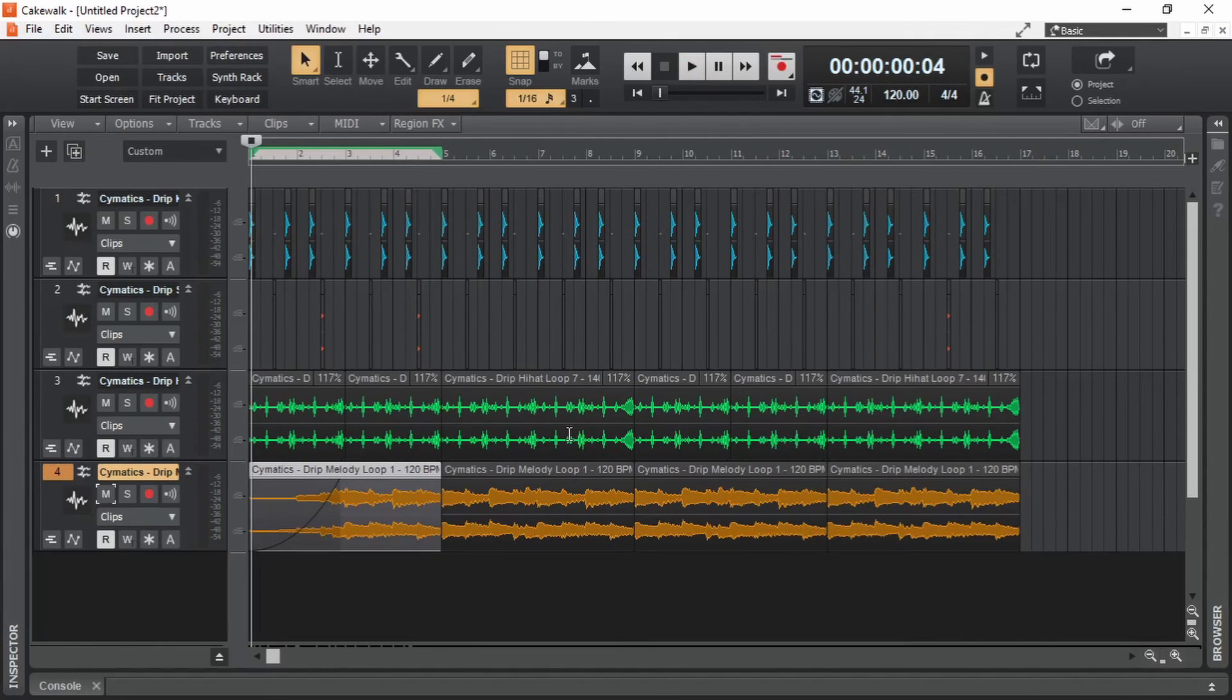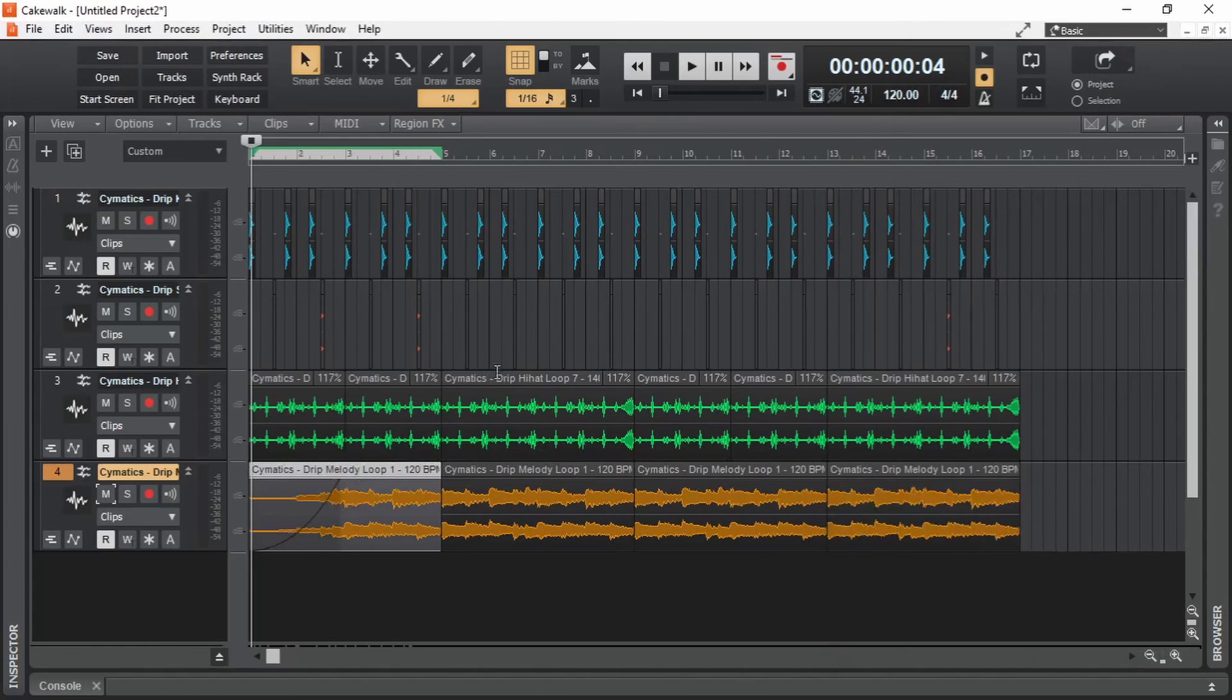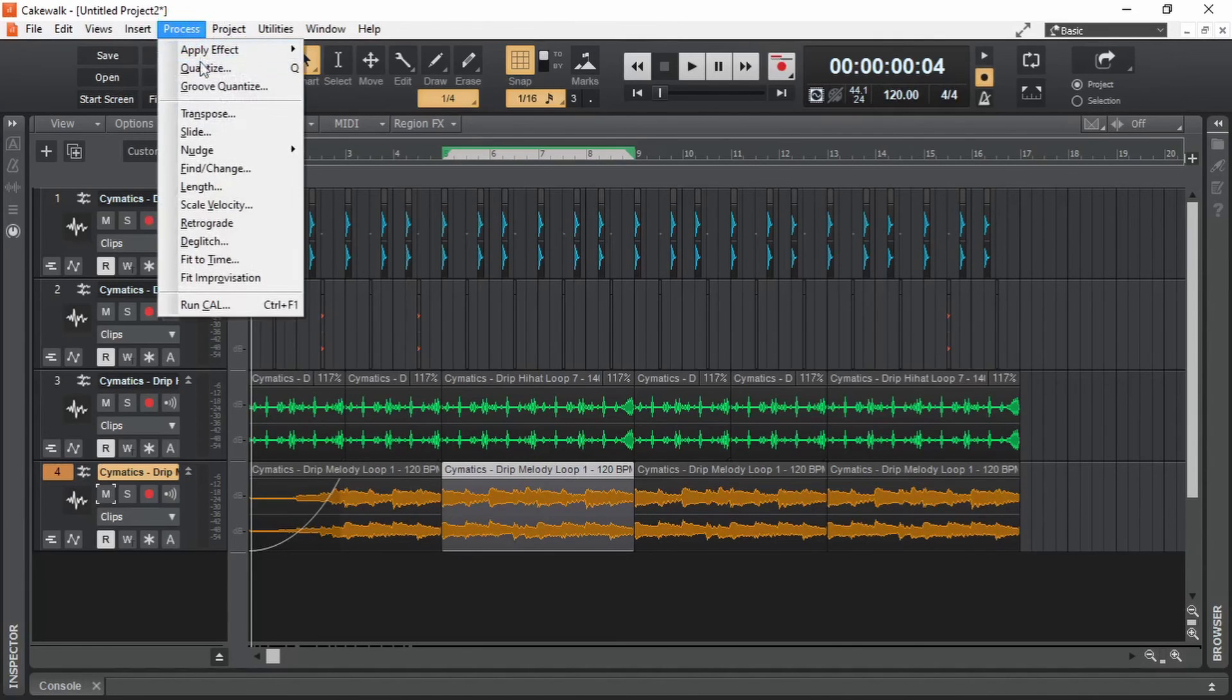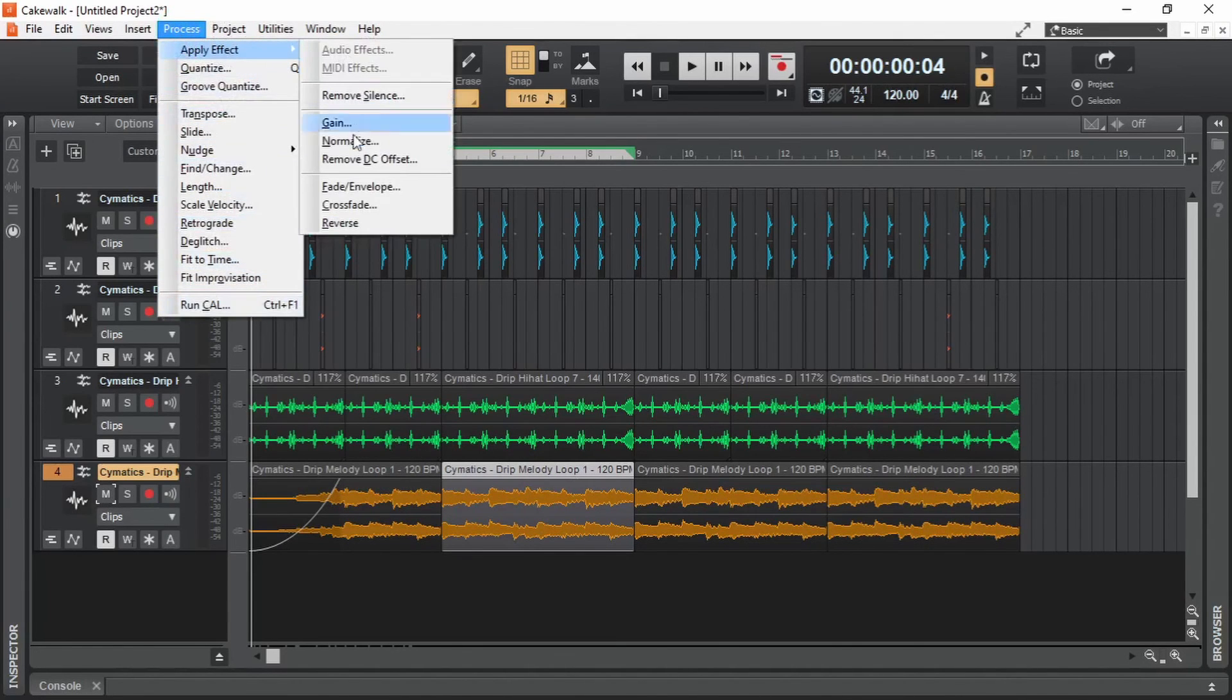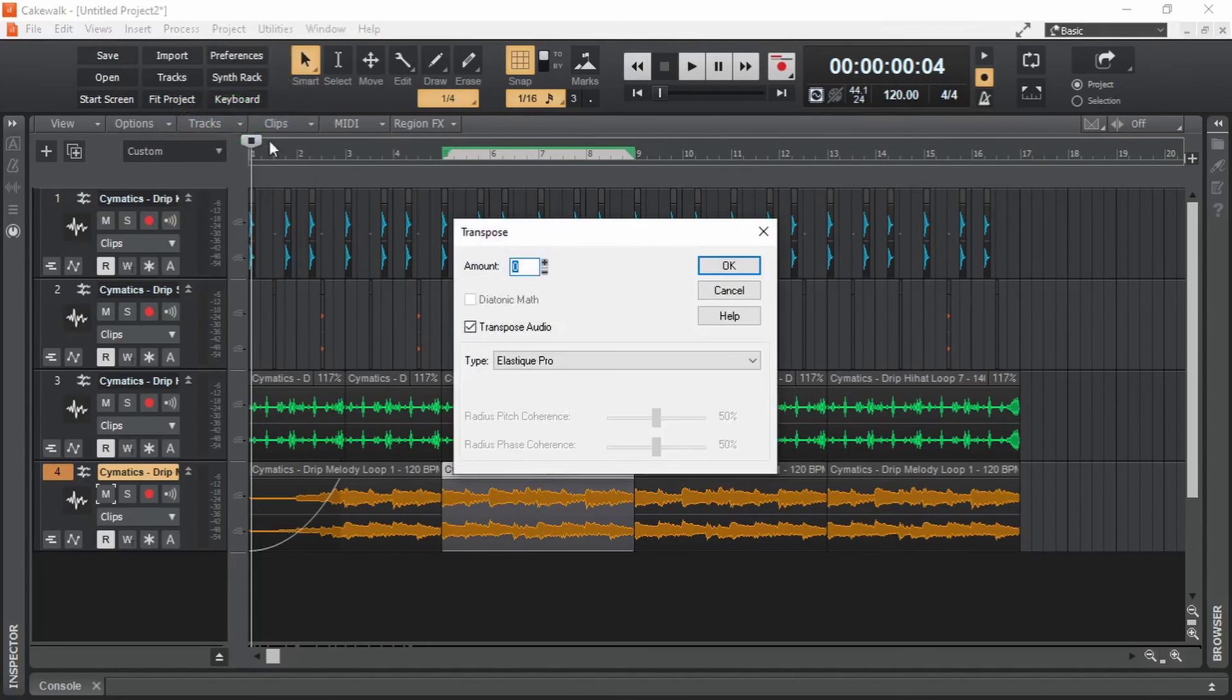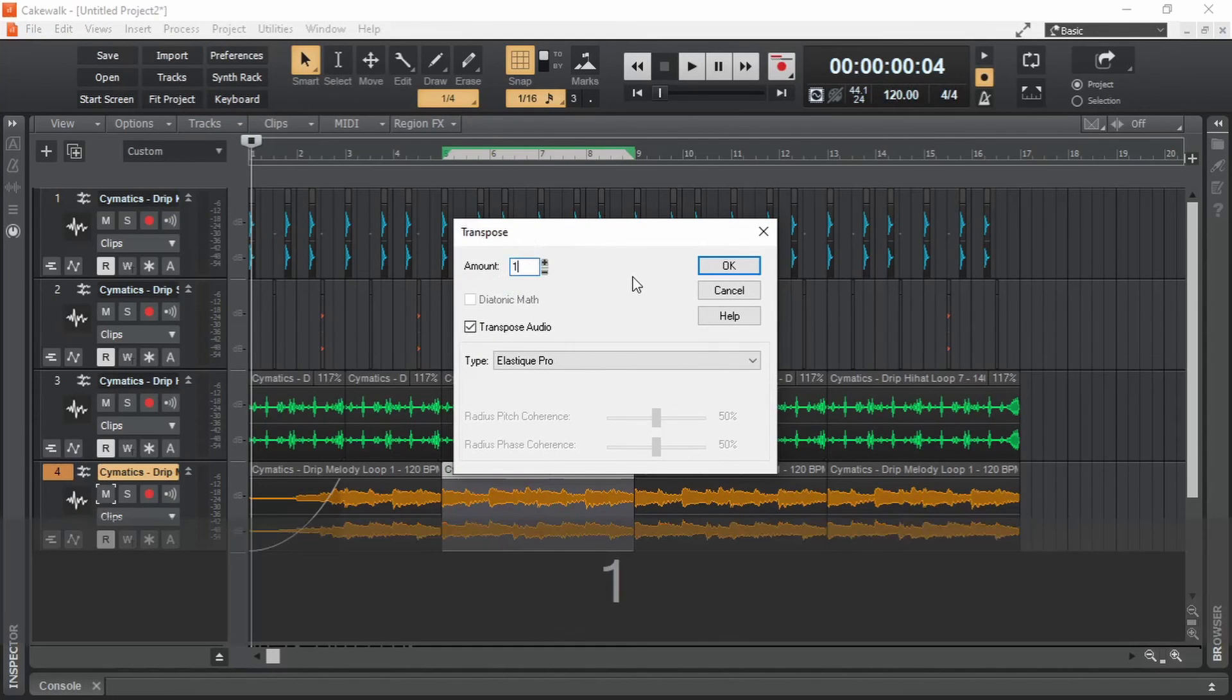These are some basic stuff that we can do with audio samples in Cakewalk. There is a lot more that we can do to these. For starters, if we click on an audio sample and then go to process, we can see a lot of effects that we can apply on these audio samples. Let me show this transpose just as an example. Let's transpose it one semi-tone up.